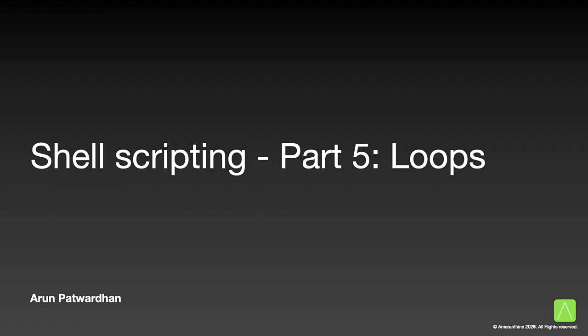Hello and welcome back. This is Arun Patwardhan, and today I will be talking about loops in scripts. If we look at our script, we will notice that there are some repetitive tasks that are performed over and over again. While that is not a problem, it is not exactly efficient. Loops help us address that.